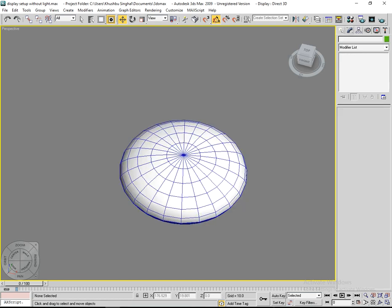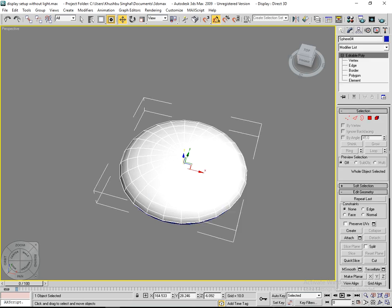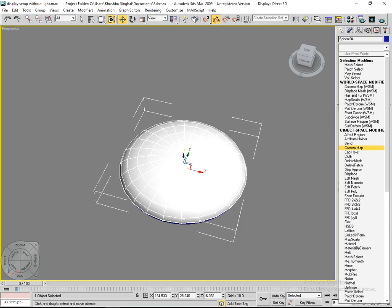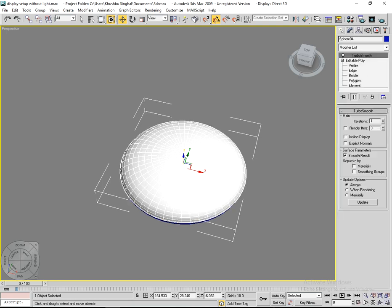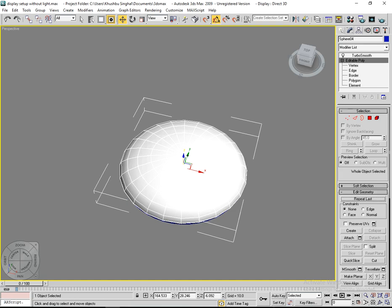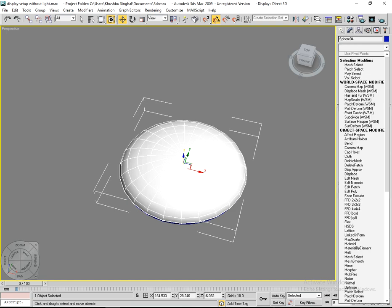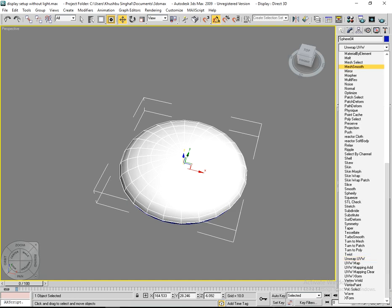First of all, select Editable Poly object and apply a TurboSmooth modifier before applying Unwrap UVW. Then select Editable Poly again, click on Modifier List, and press U. This way you can easily find Unwrap UVW.